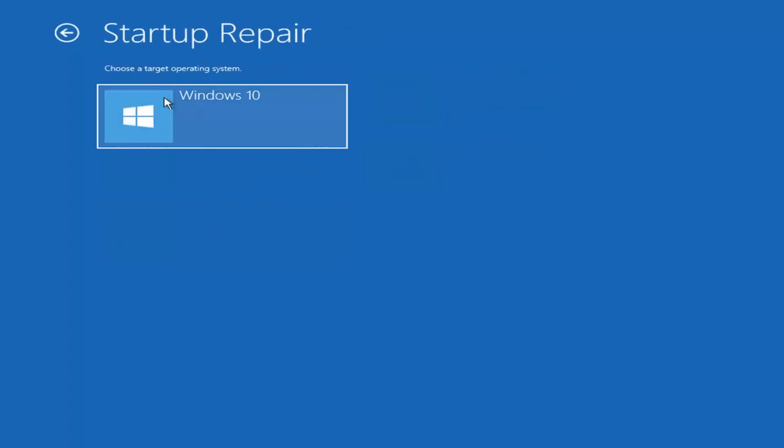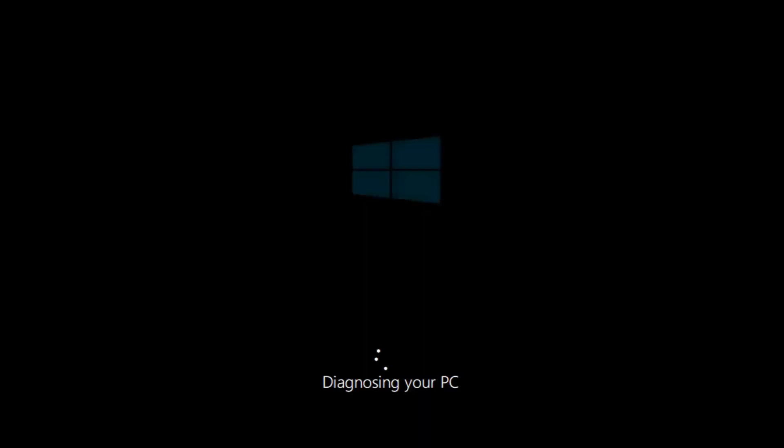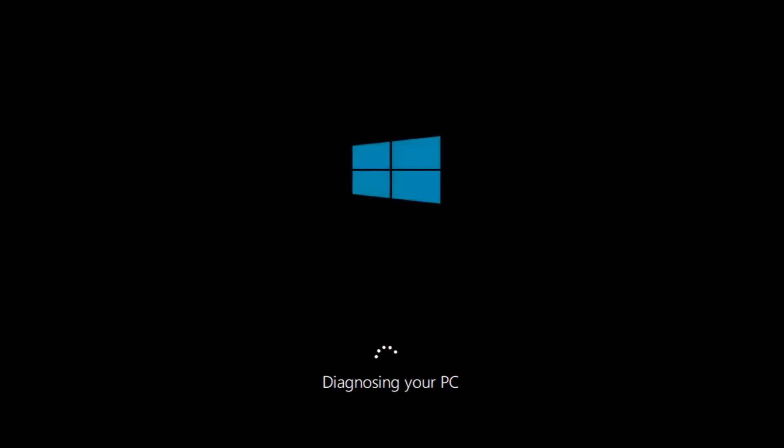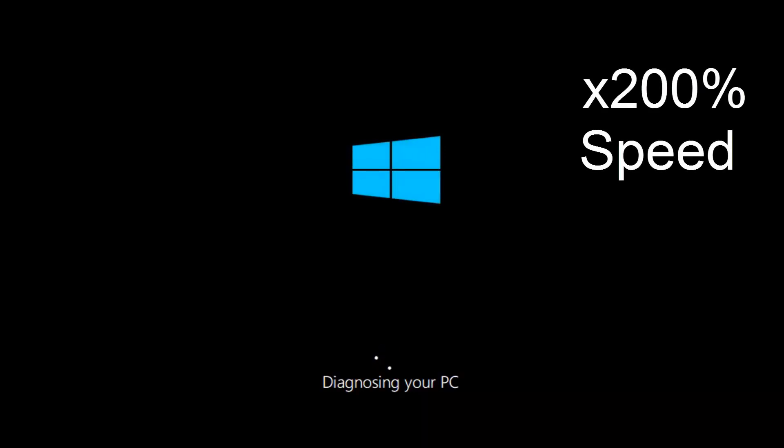Choose the target operating system. I'm going to choose Windows 10 there. And just be patient as it'll take a couple minutes to run.